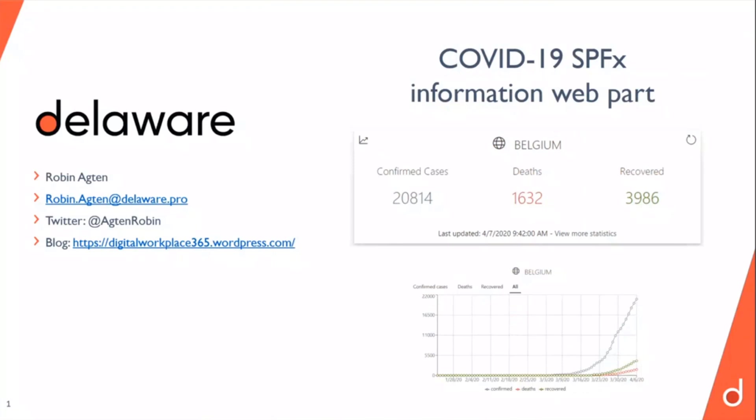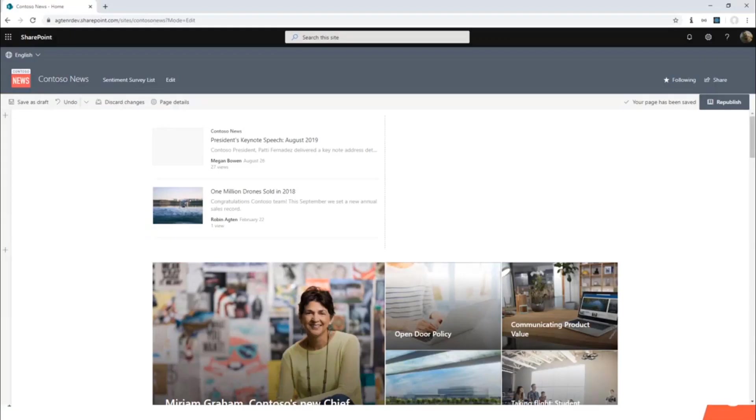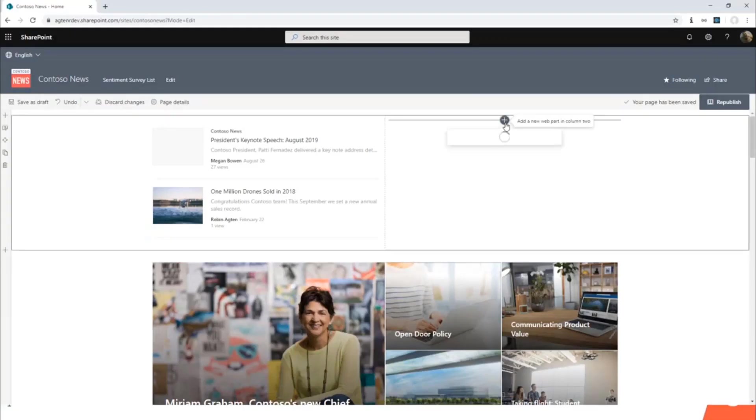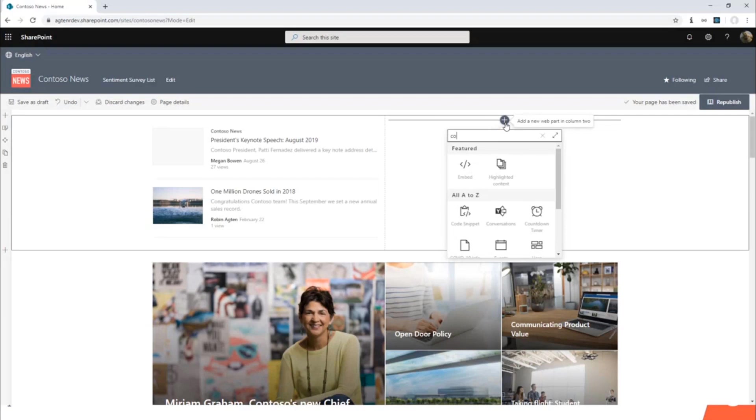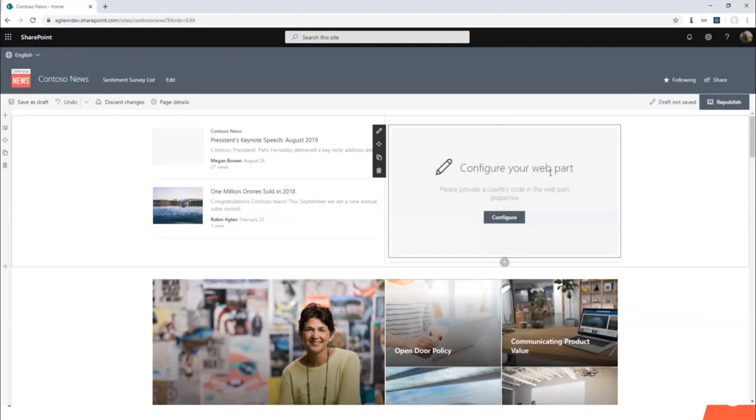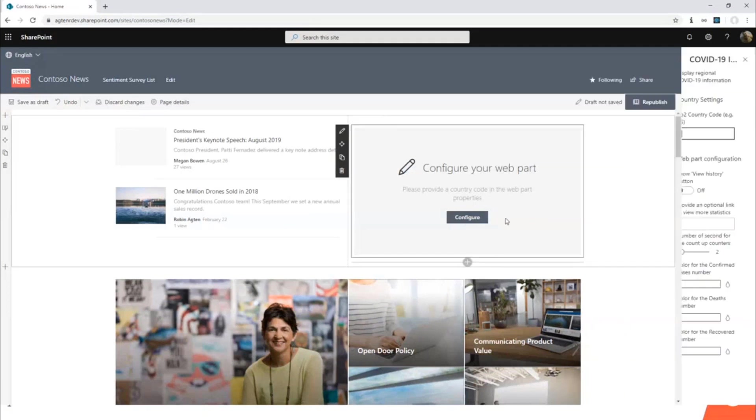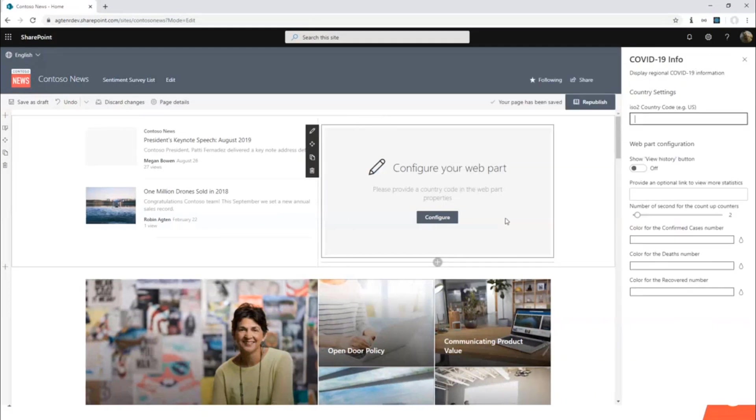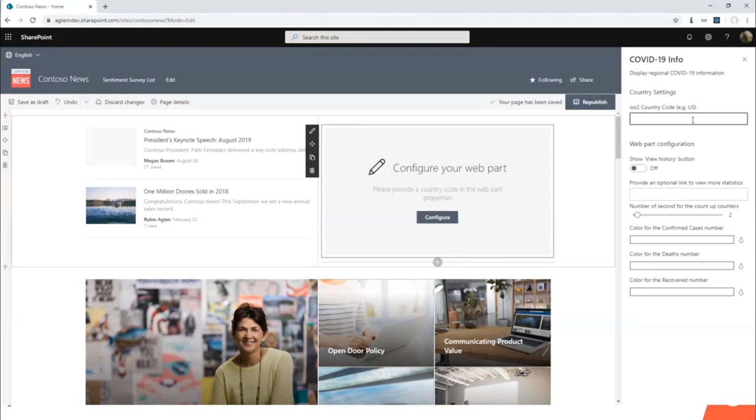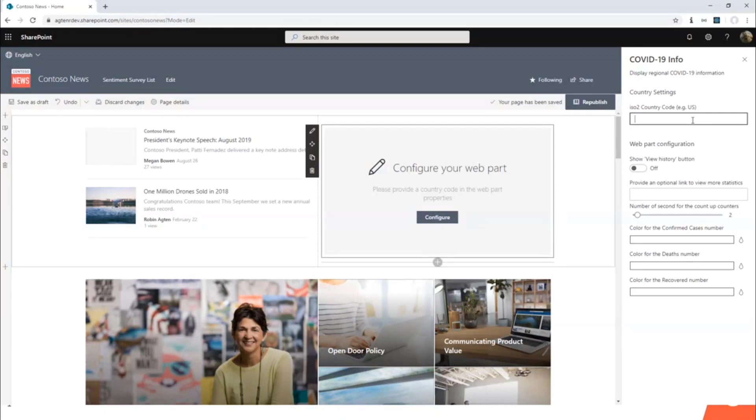Let me dive into the demo. I have a demo site collection here where I will add my web part. I have the PNP reusable control here to configure my web part. There's only one mandatory property which is the ISO 2 country code. If you do a quick Google search for the ISO 2 country code, you can easily find them. I use this code because it's also the code that is expected by the API.